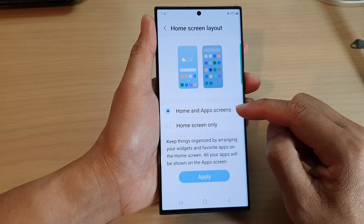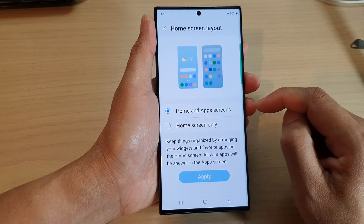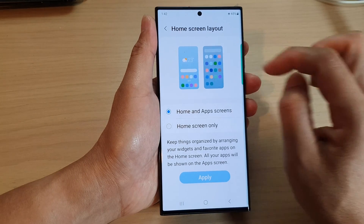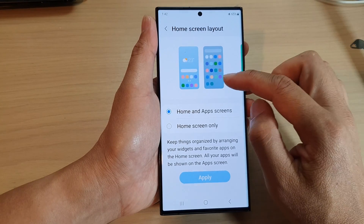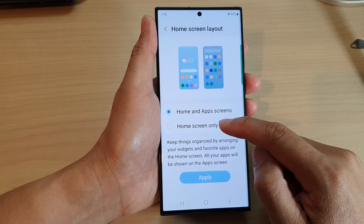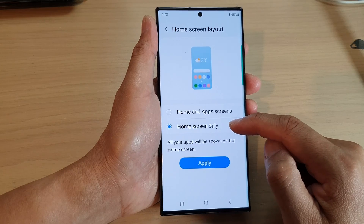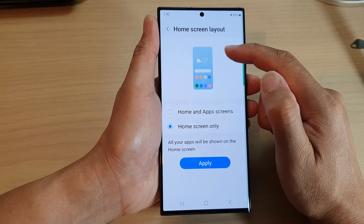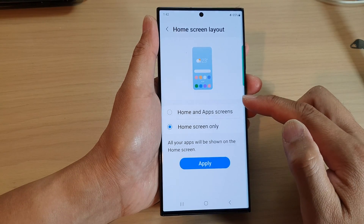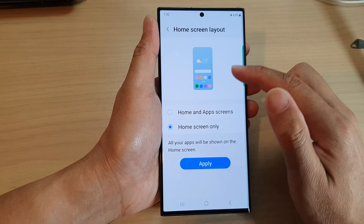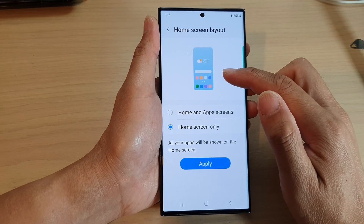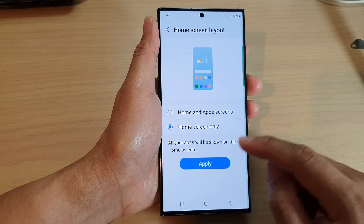If you select home and apps screens, then apps can be organized by showing on the home screen or in the apps screen. If you select home screen only, then all apps must be displayed on the home screen, so you cannot remove them unless you are uninstalling the app.